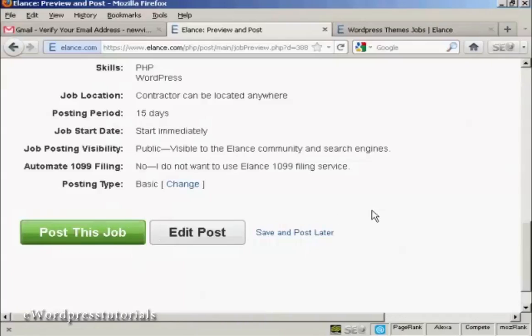So there you go. That's how you can sign up for Elance and post a job that you want to outsource.